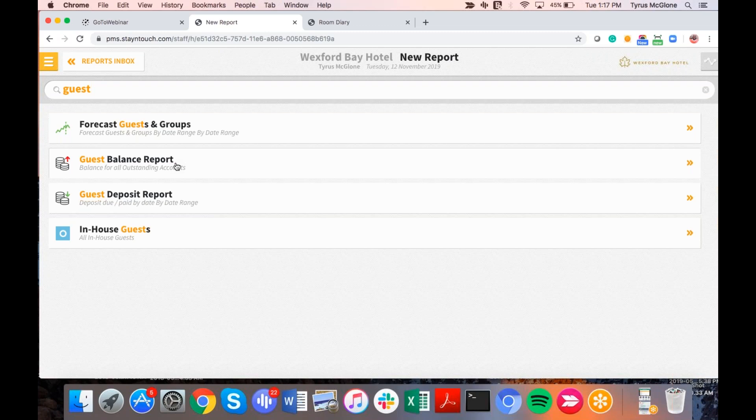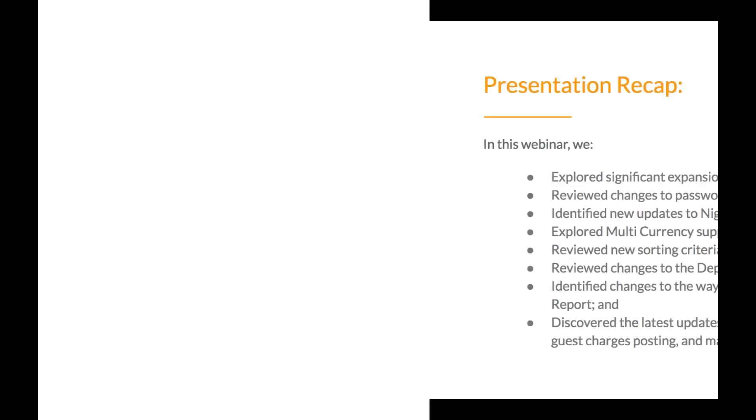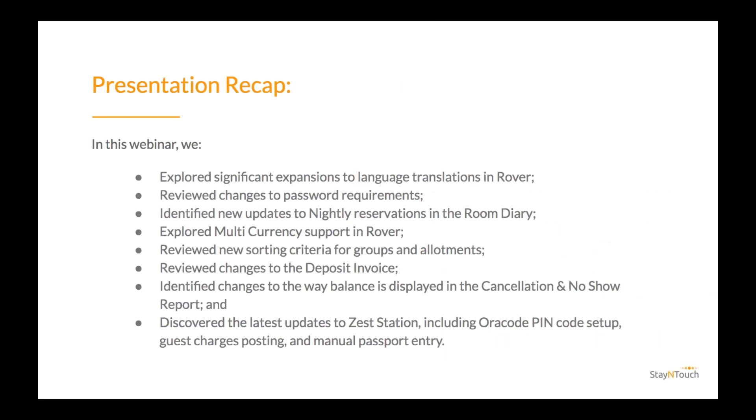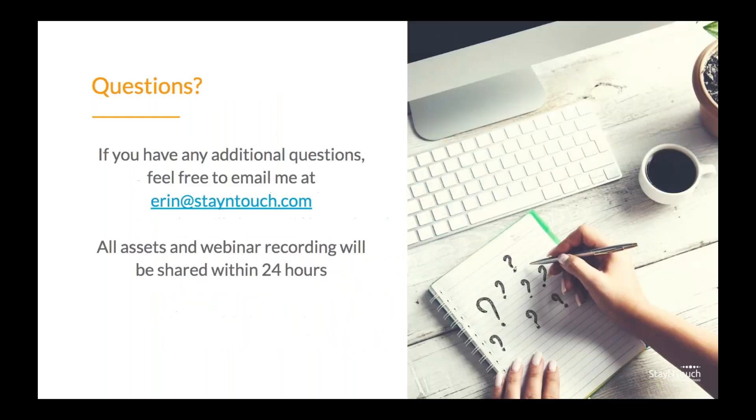All right. So since there are no more questions, I'd like to take the floor to offer some final thoughts. Today, we explored significant expansions to language translations in Rover, reviewed changes to password requirements, identified new updates to nightly reservations in the room diary, explored multi-currency support in Rover, reviewed new sorting criteria for groups and allotments, reviewed changes to the deposit invoice, identified changes to the way a balance is displayed in the cancellation and no show report, and discovered the latest updates to Zest station, including or a code pin code setup, guest charges, posting and manual passport entry. With that, I'd like to conclude our presentation. Thank you all for coming. And if you have any additional questions, feel free to email me at Erin at stay in touch.com. Thanks again.